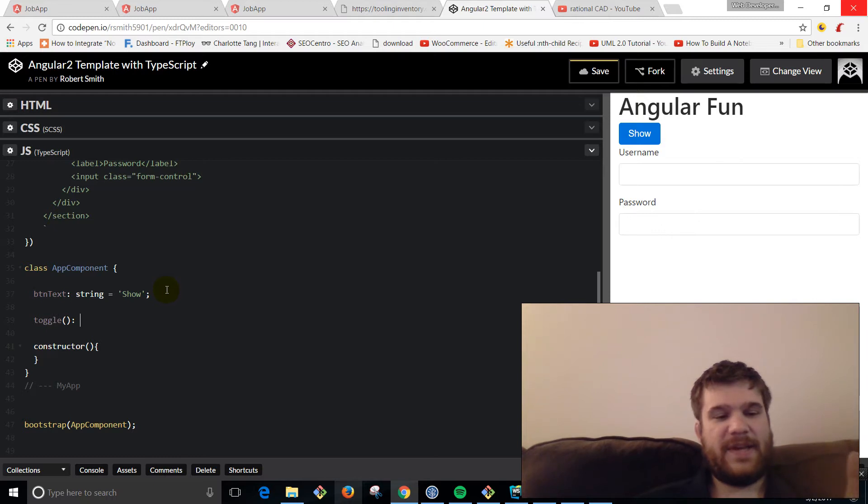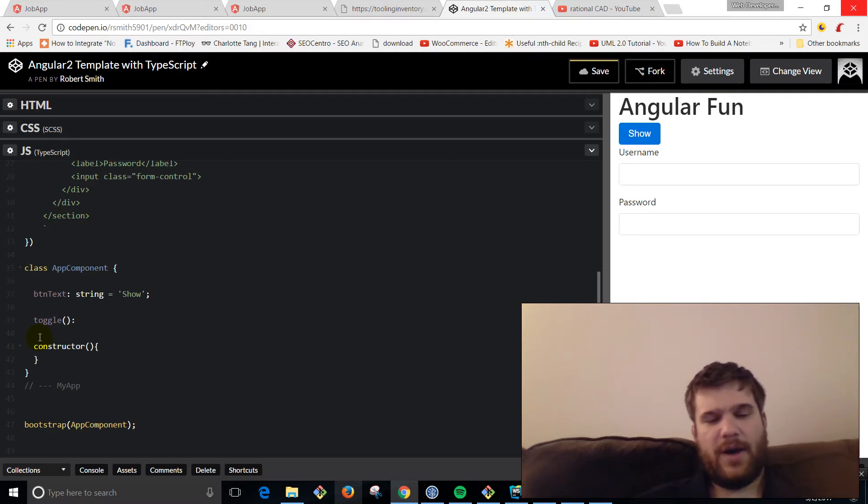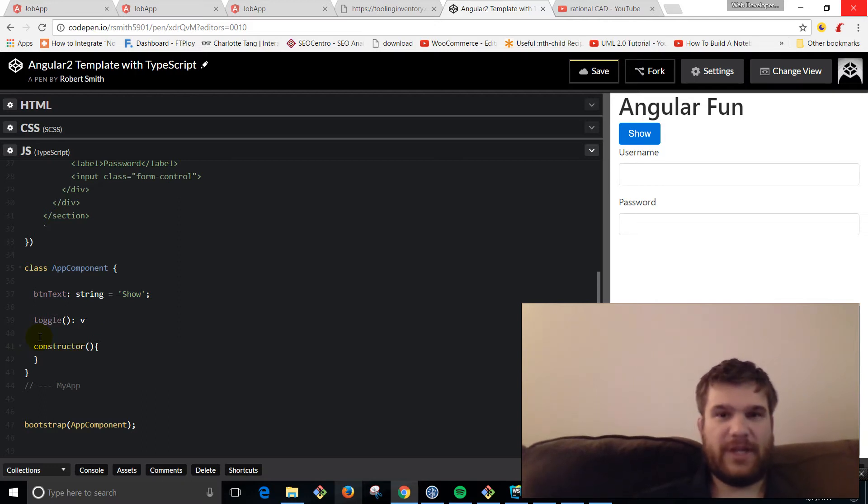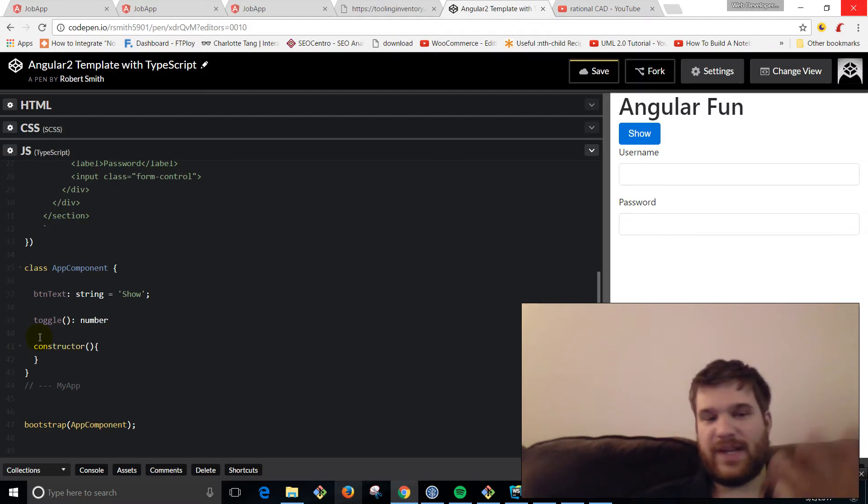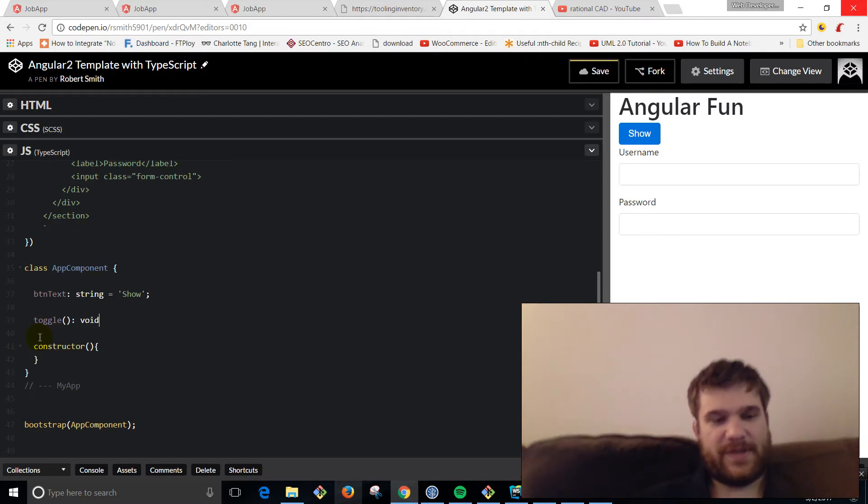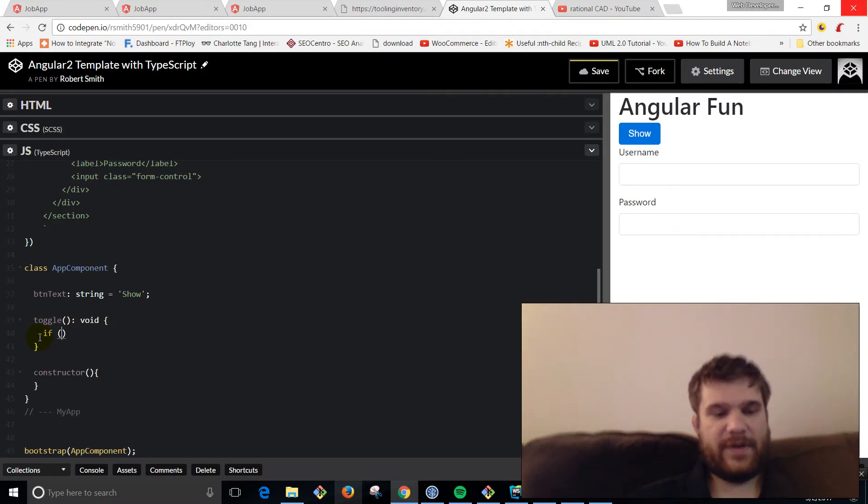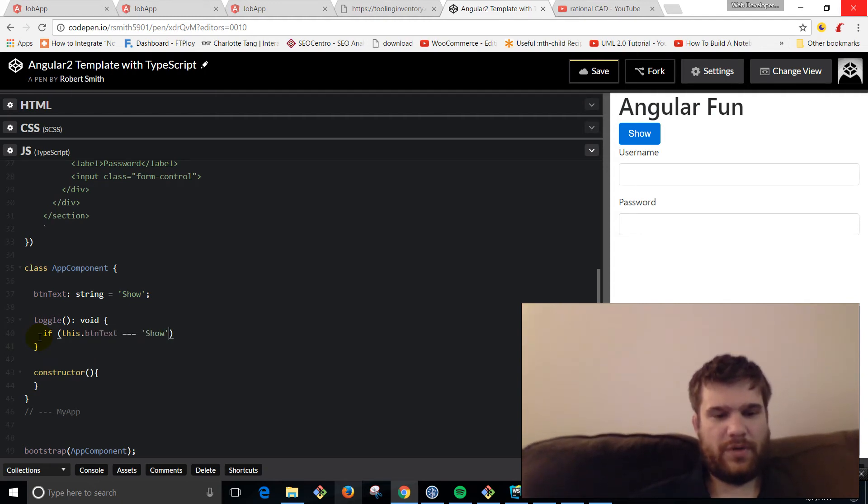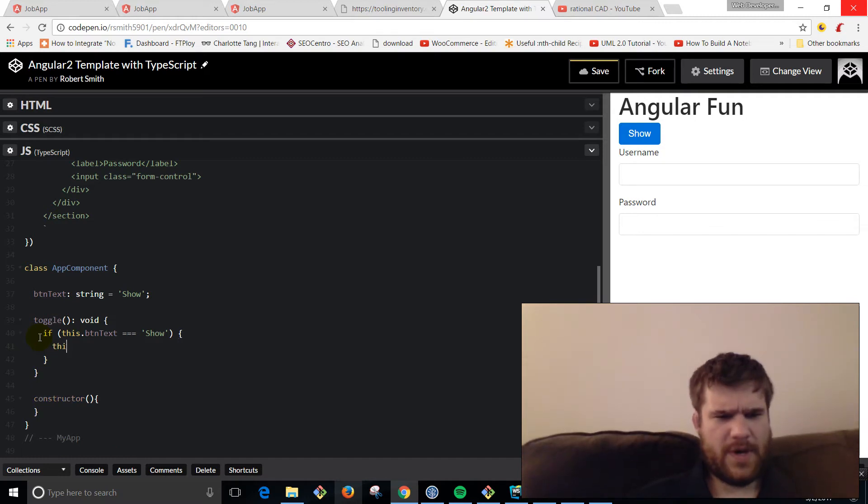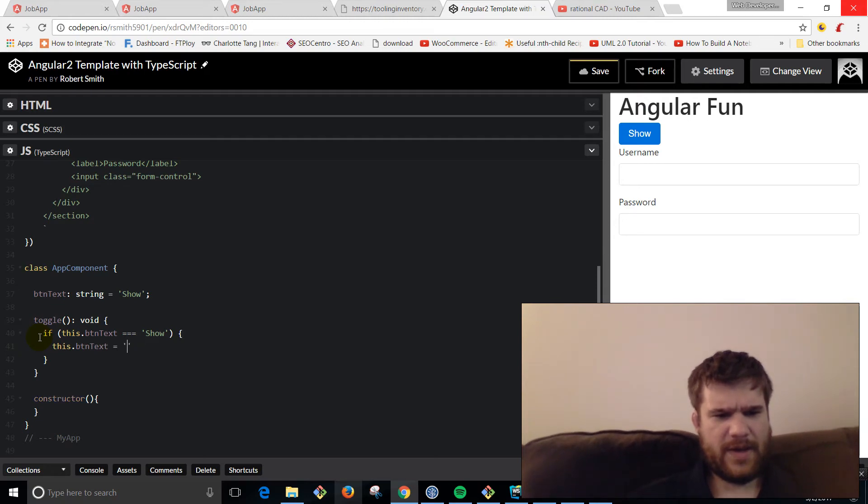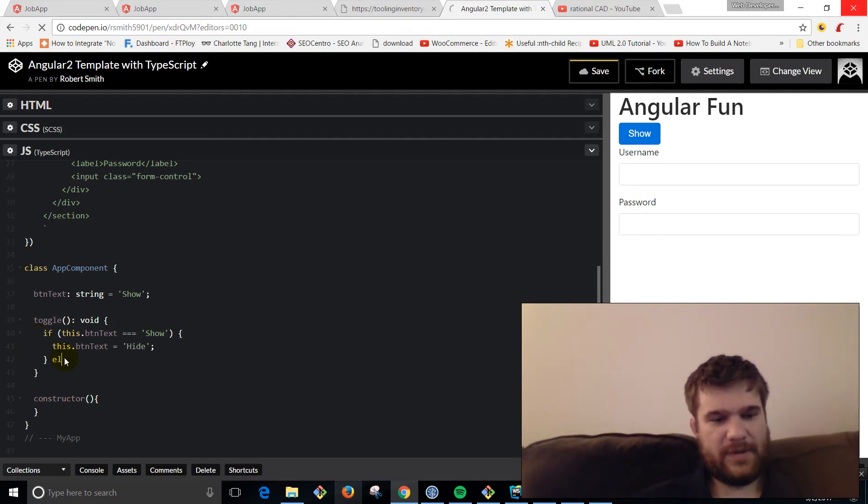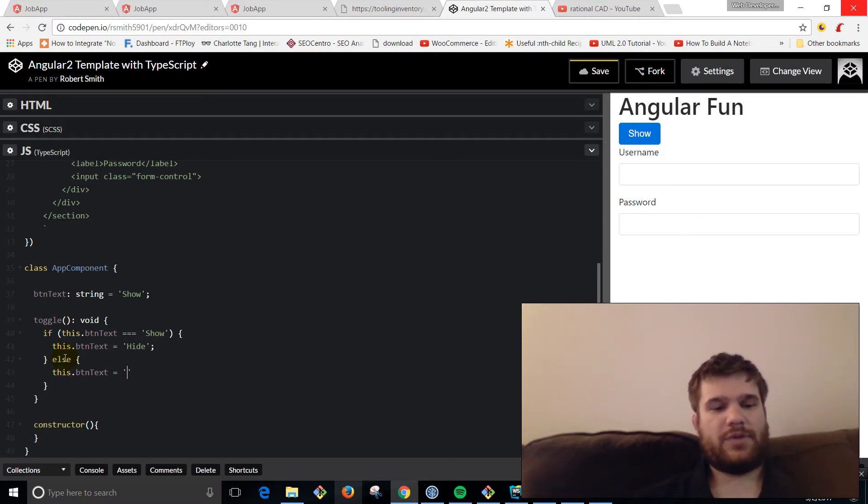Since we're using TypeScript, this is not going to be the type that this function is, it's actually going to be the return type. So since we're returning nothing, we're going to say void. But if we were returning like a string or a number, you'd say like string or number. That's kind of how TypeScript typing works. We're going to say if this.buttonText equals 'show', this.buttonText equals 'hide'. And else, this.buttonText equals 'show'. So basically what we're doing is you click it, if it's show, say it's hide. If it's not, it says it's show.